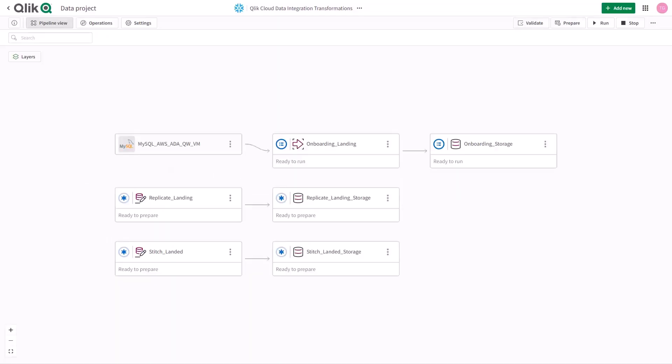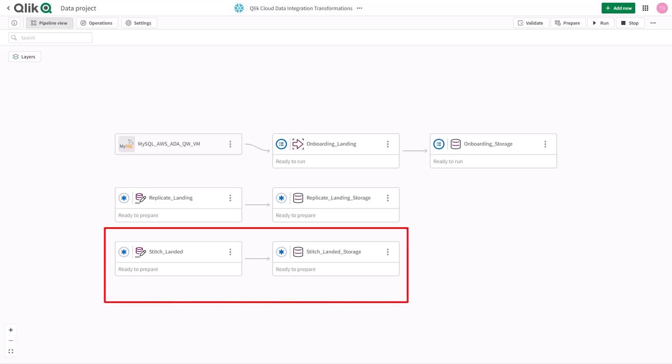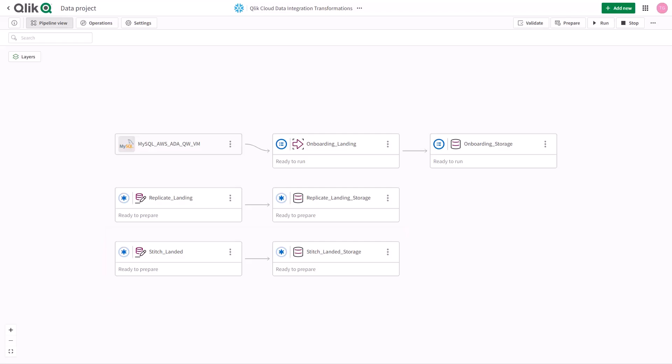To save time, I've already built out the data pipeline by also registering data that was landed by Stitch into a target platform. In this case, which happens to be Snowflake. At this point, we can start to leverage all the transformation capabilities available in Click Cloud Data Integration to transform and curate our different data sets that I need for my analytics or whatever I need to use it for.